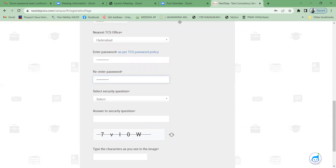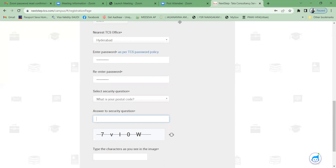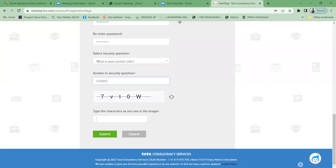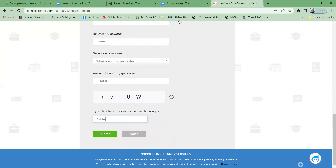Select a security question in case you forget your password. I'm selecting a simple one: 'What is your postal code?' My postal code is 516001. After that, type the CAPTCHA characters displayed — for example, '7V capital I 0 capital W' — then click Submit.